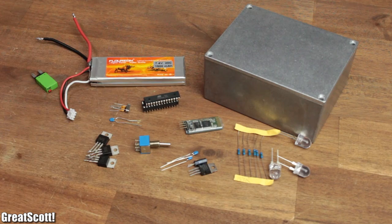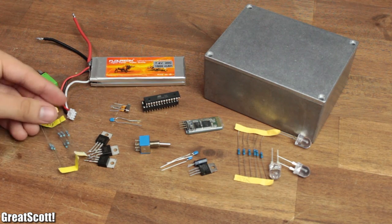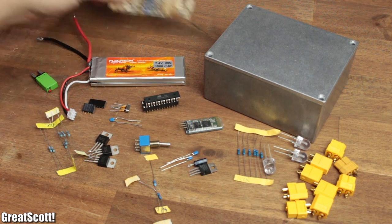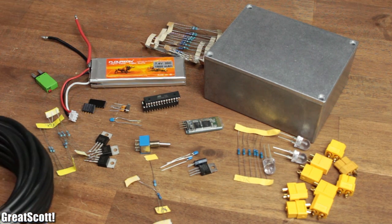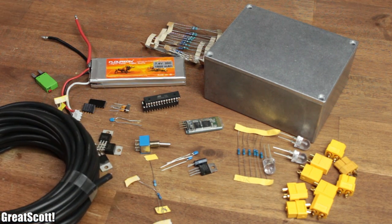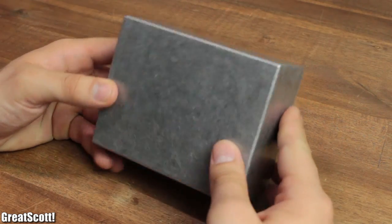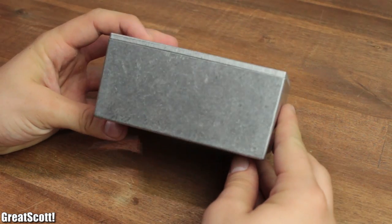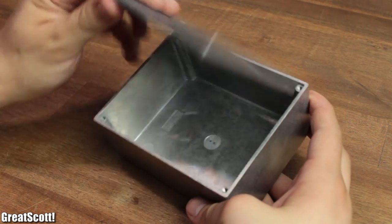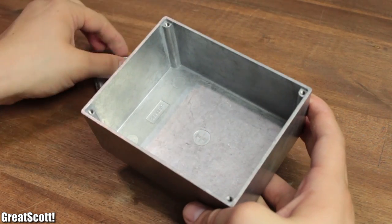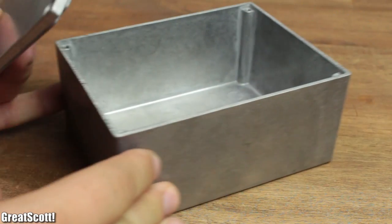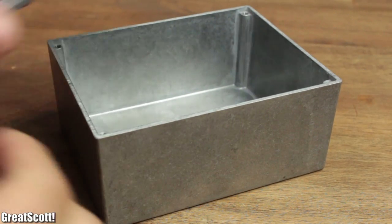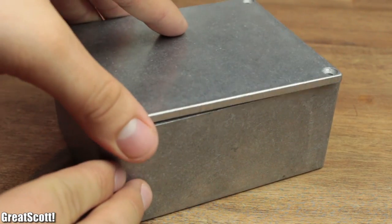The complete list of components, the code, schematic, and everything useful to build something similar is, as always, in the description. I went with a robust metal case this time since we want to use this outside, in the dark, next to explosives.